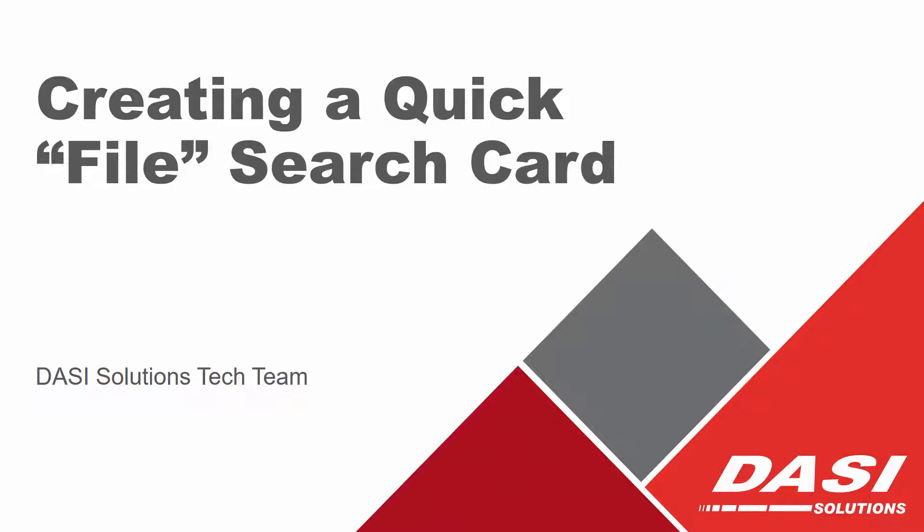Hello and welcome to this Desai Solutions Tech Tip. The topic for today is creating a quick file search card using the SOLIDWORKS PDM software. So let's get started.